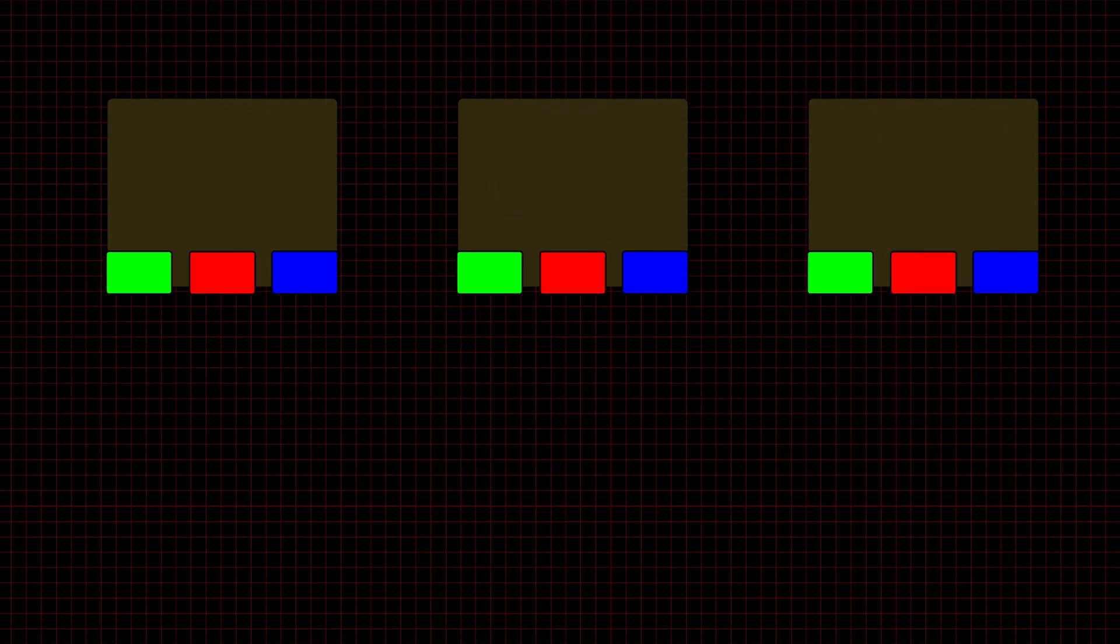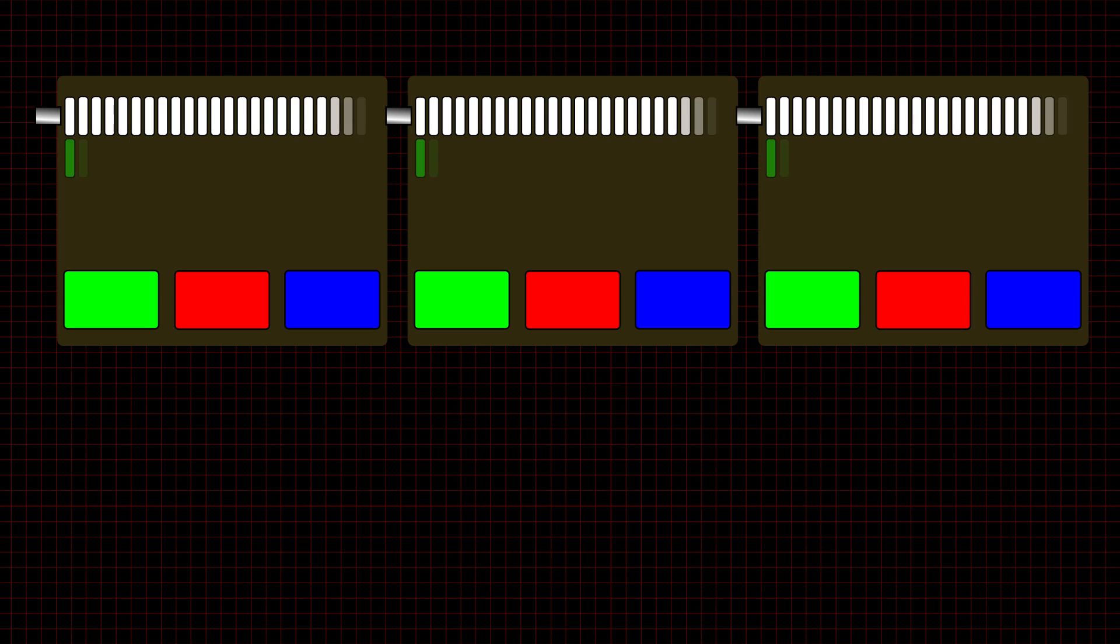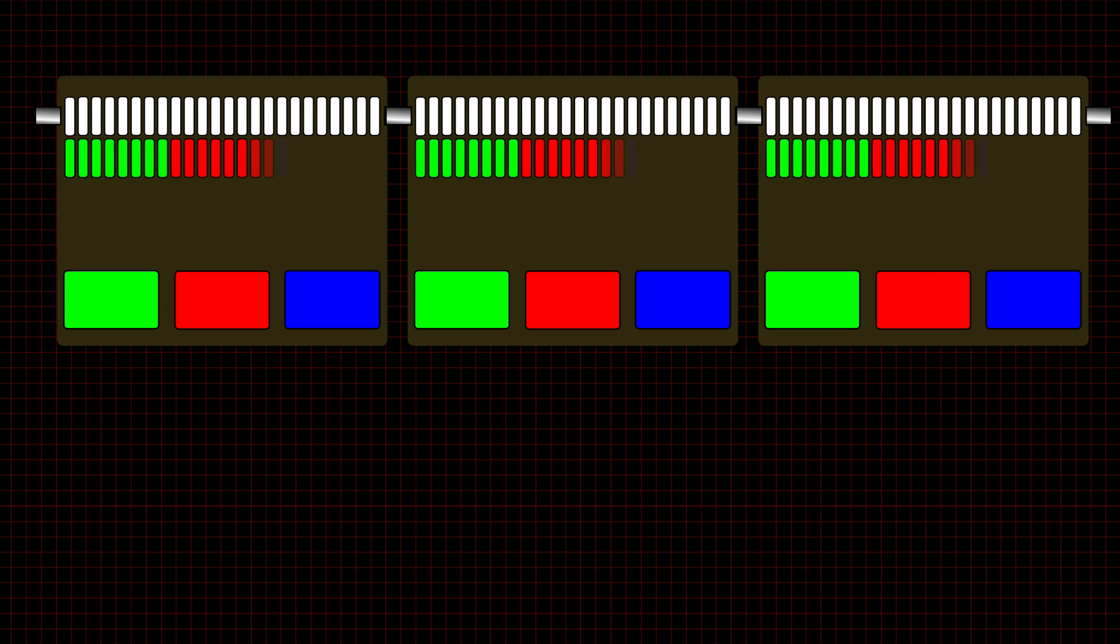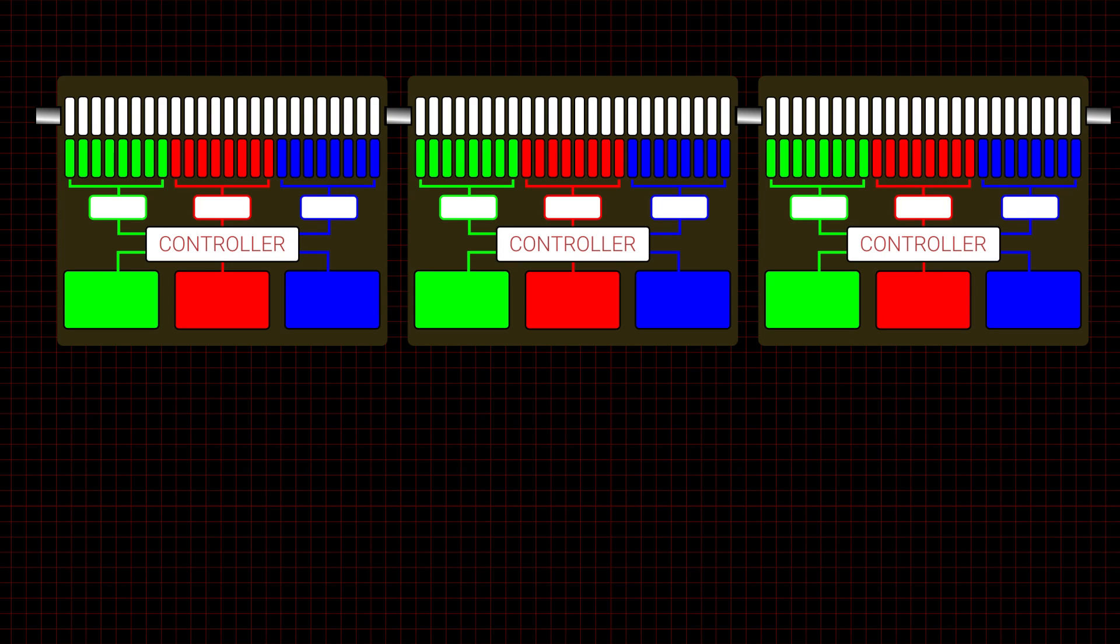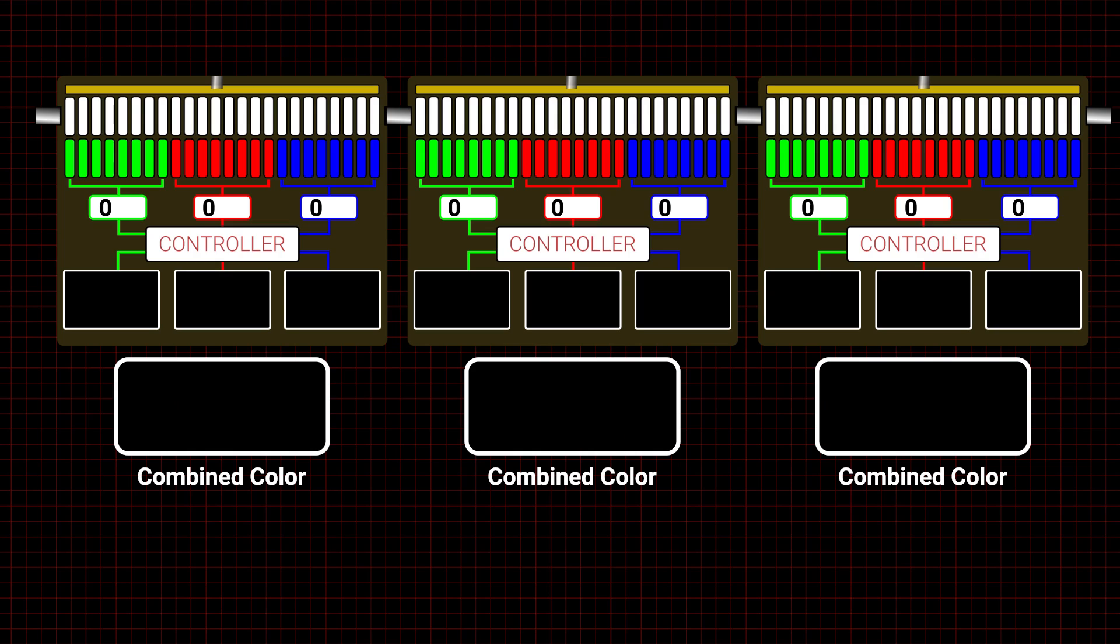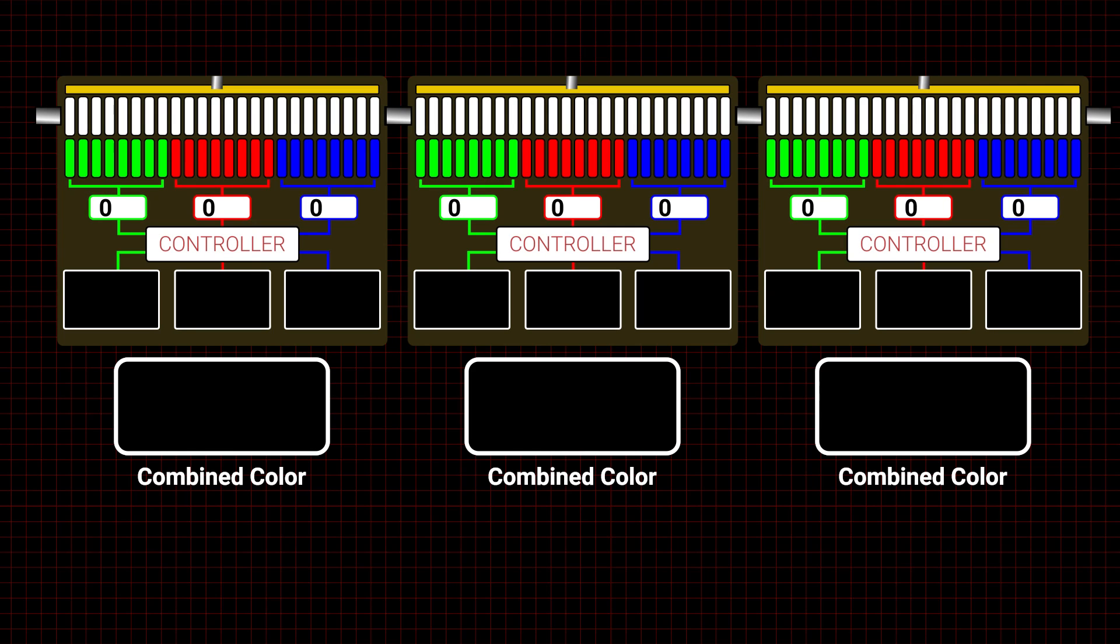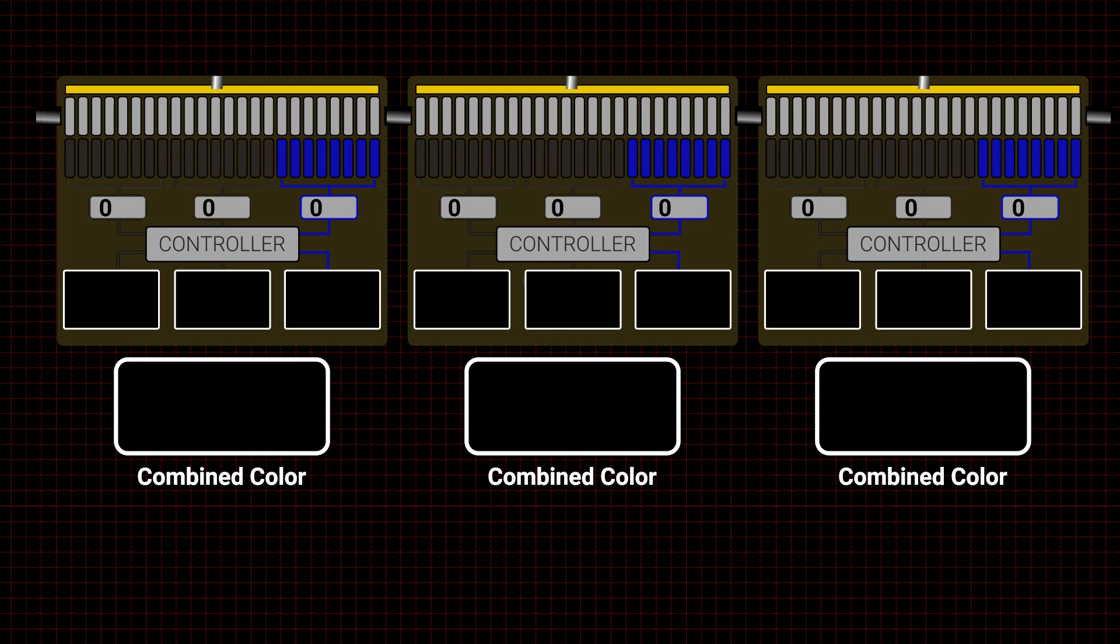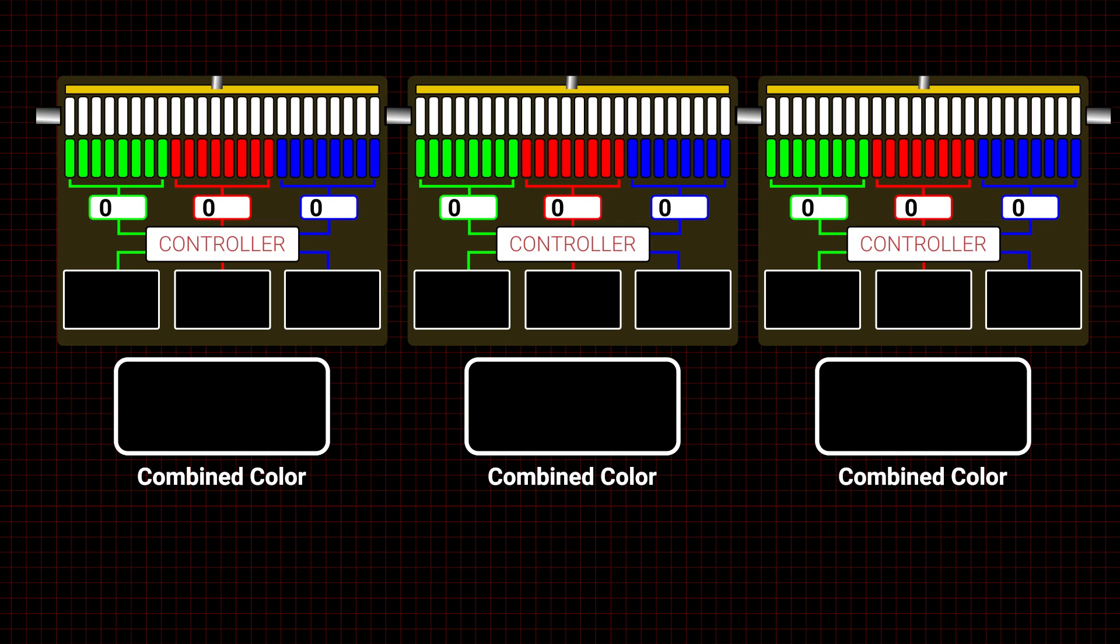Consider three NeoPixels in a string. Each requires 24 bits to operate three LEDs. Although the WS2812B is considered a GRB device when programming, the actual data order is blue, red, then green.